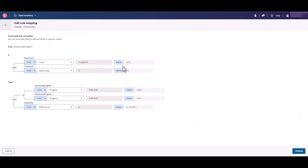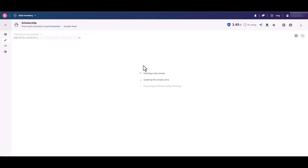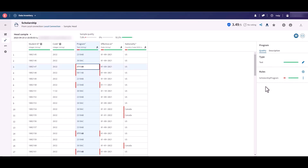For example, if the student status code is equal to 2632 and the student is American, then its scholarship program number must end with 10AB or 10AC and be effective on September 2021. Once this rule is applied to a data set, you can immediately see the valid and invalid values and fix them to improve its overall quality.